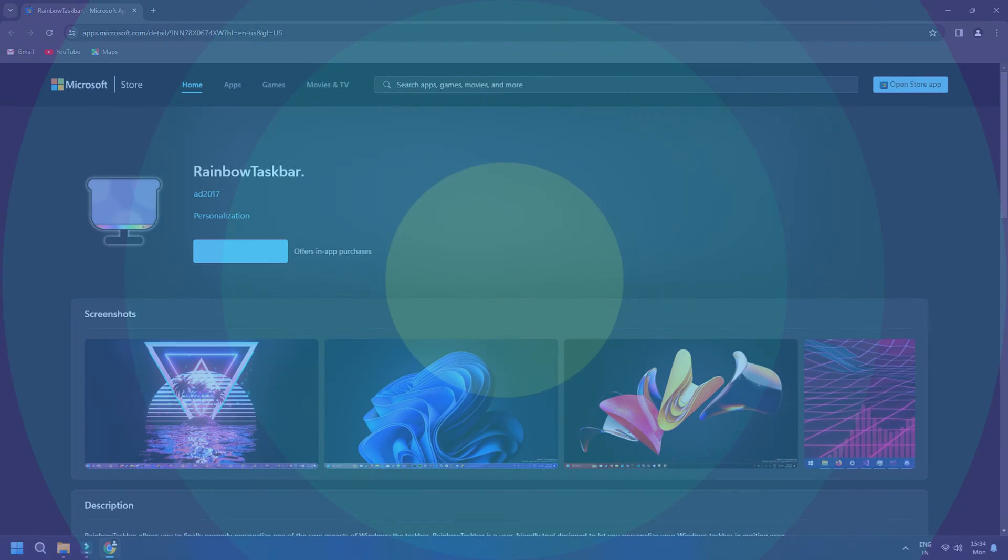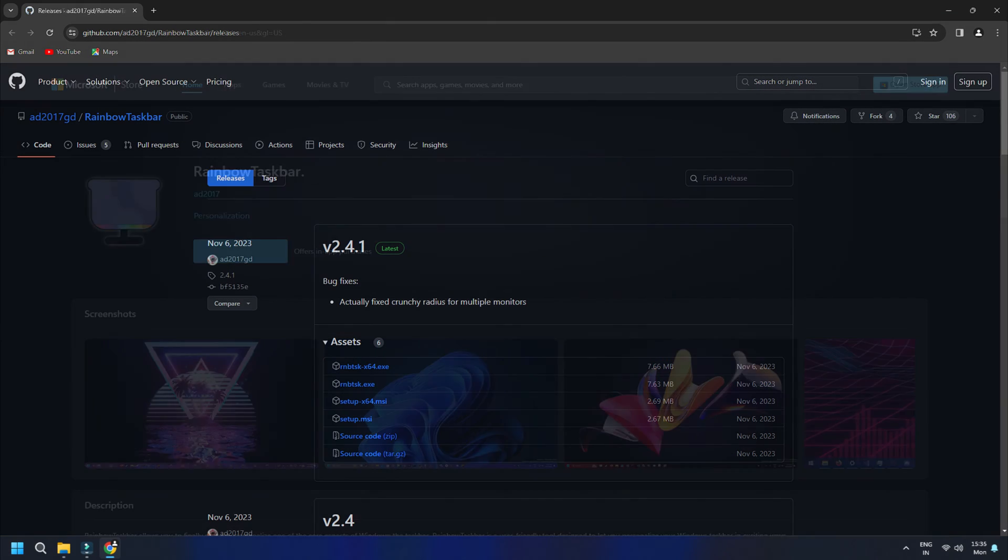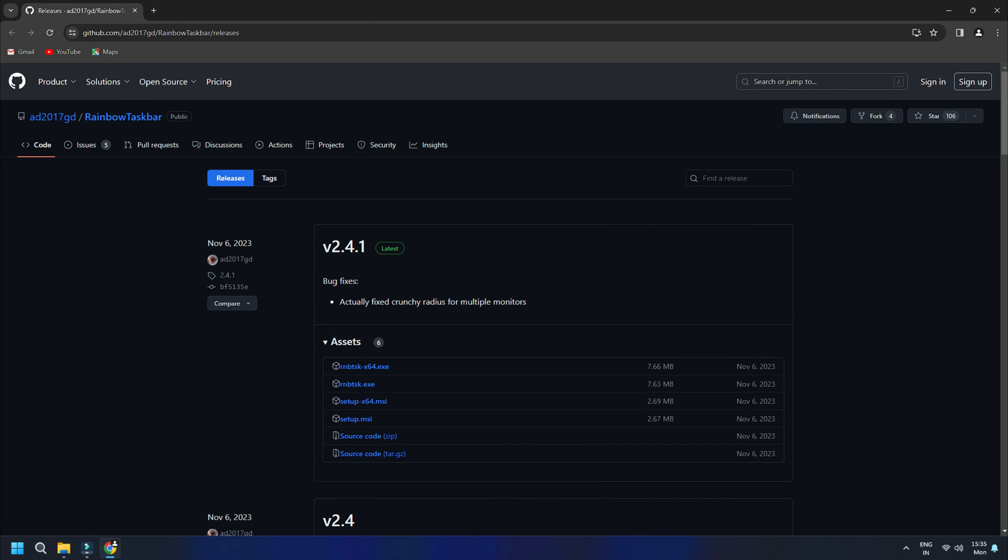All in all, it is one of the coolest software to add colors to your taskbar and make it look funky, pleasant, etc. You can download it from here, or you can also follow this link.